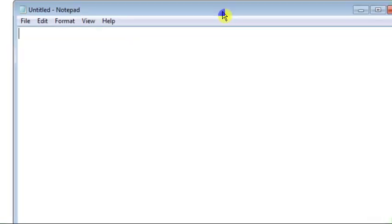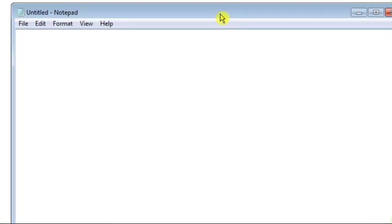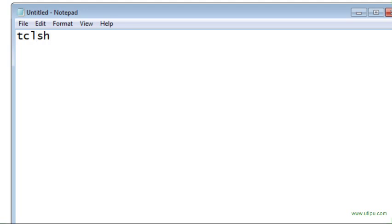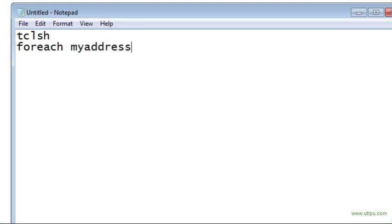The first thing we do is open Notepad. Notepad is very simple. And then I'm going to build my script. It's very simple how it starts. I will write tclsh. This is a TCL script. After that the keyword foreach, and then I can write the name, for example, myaddresses.